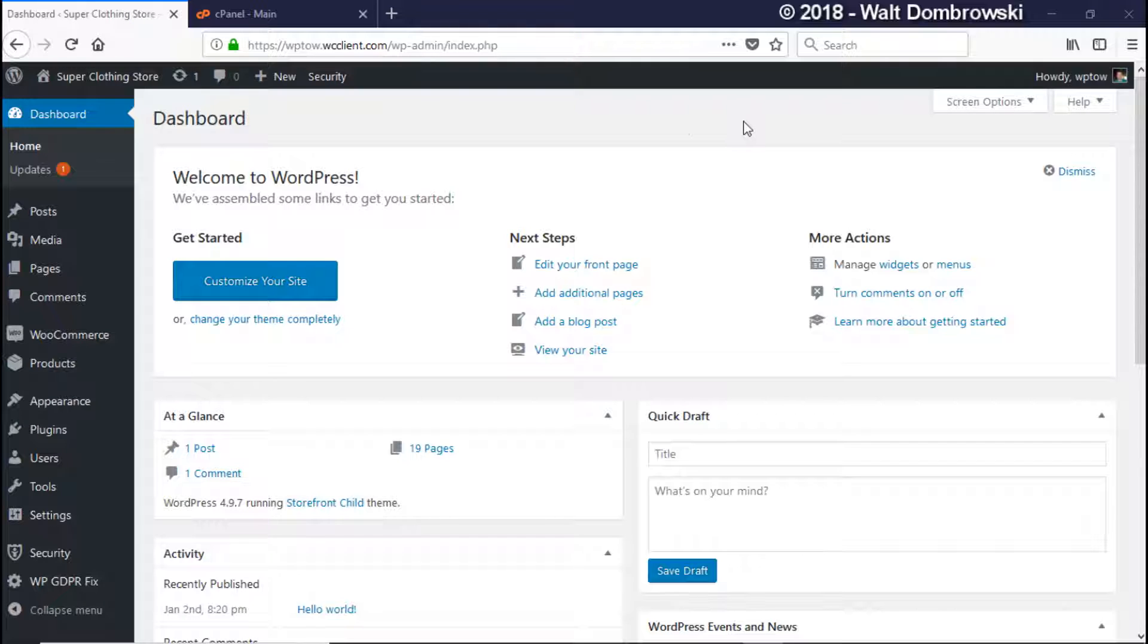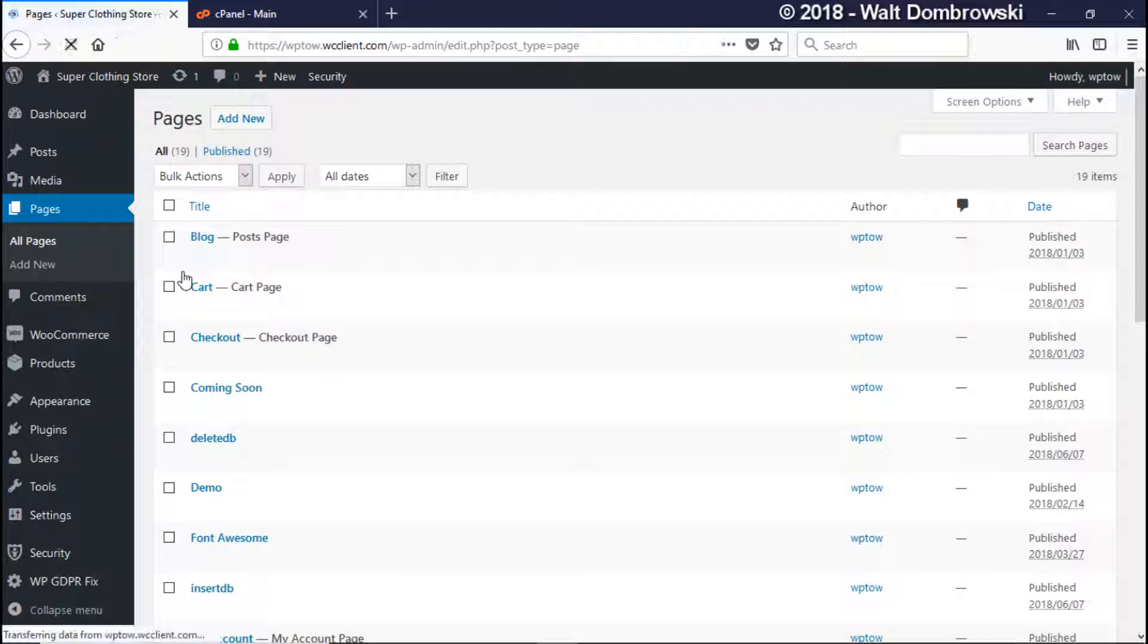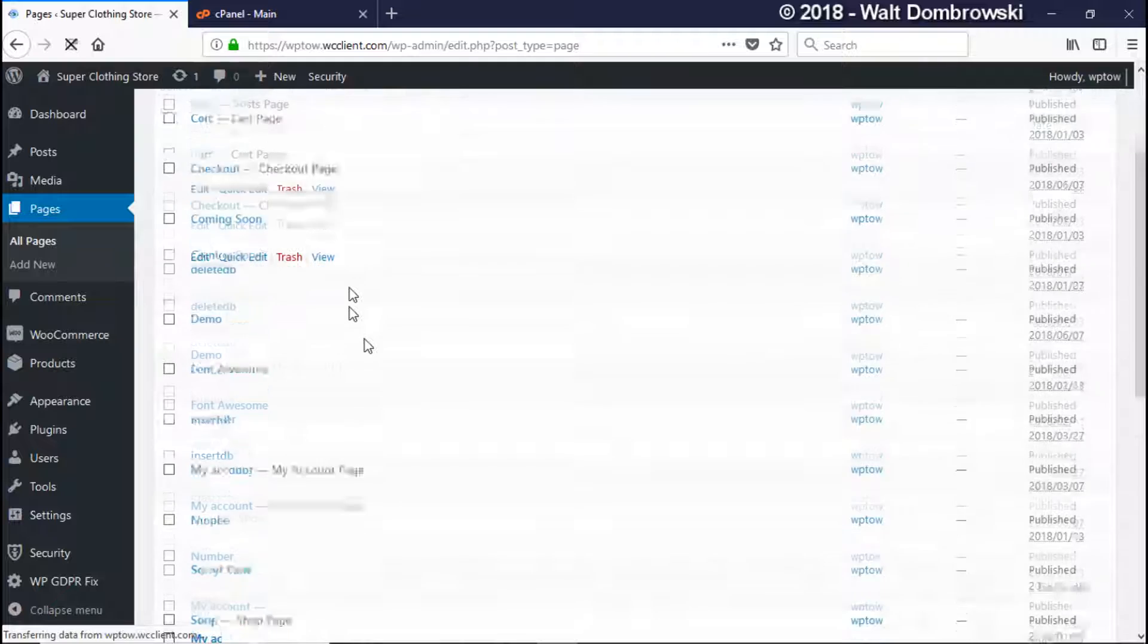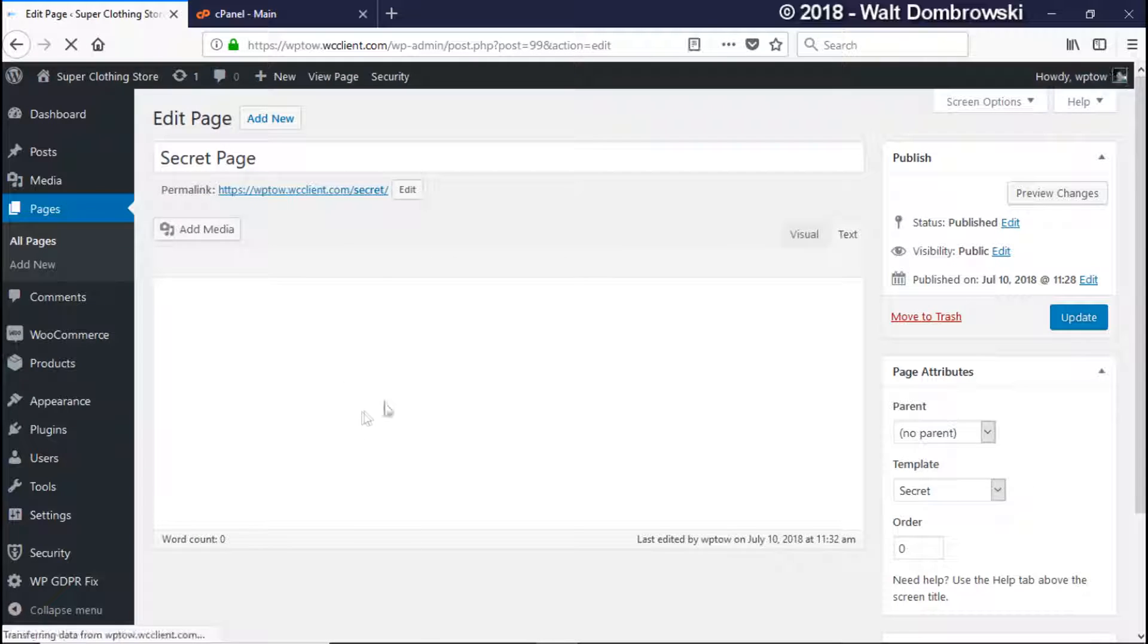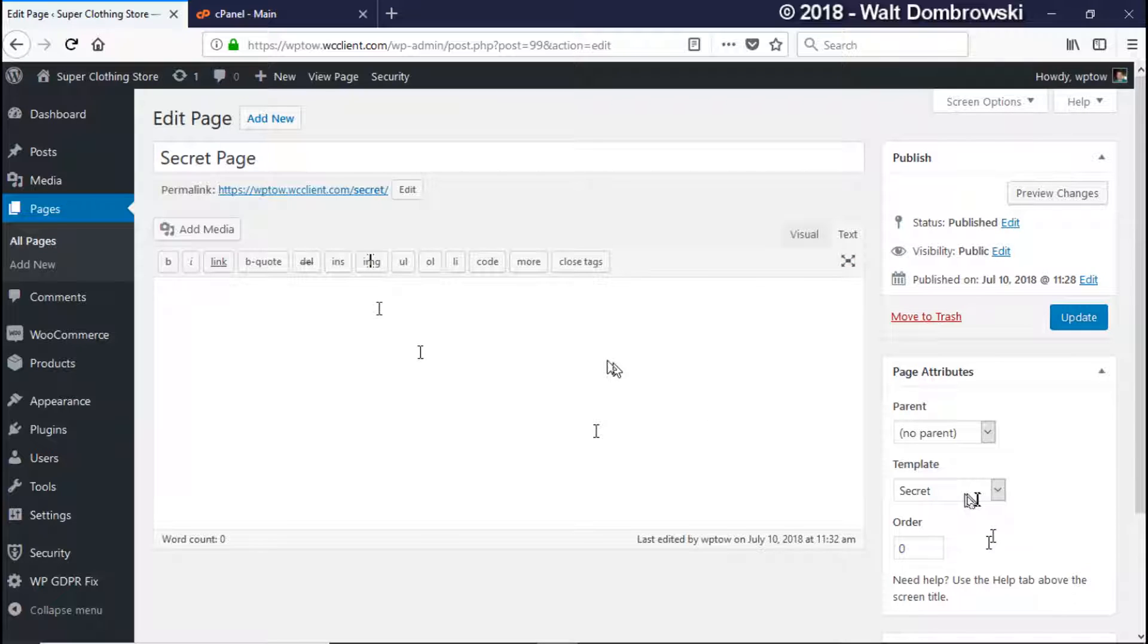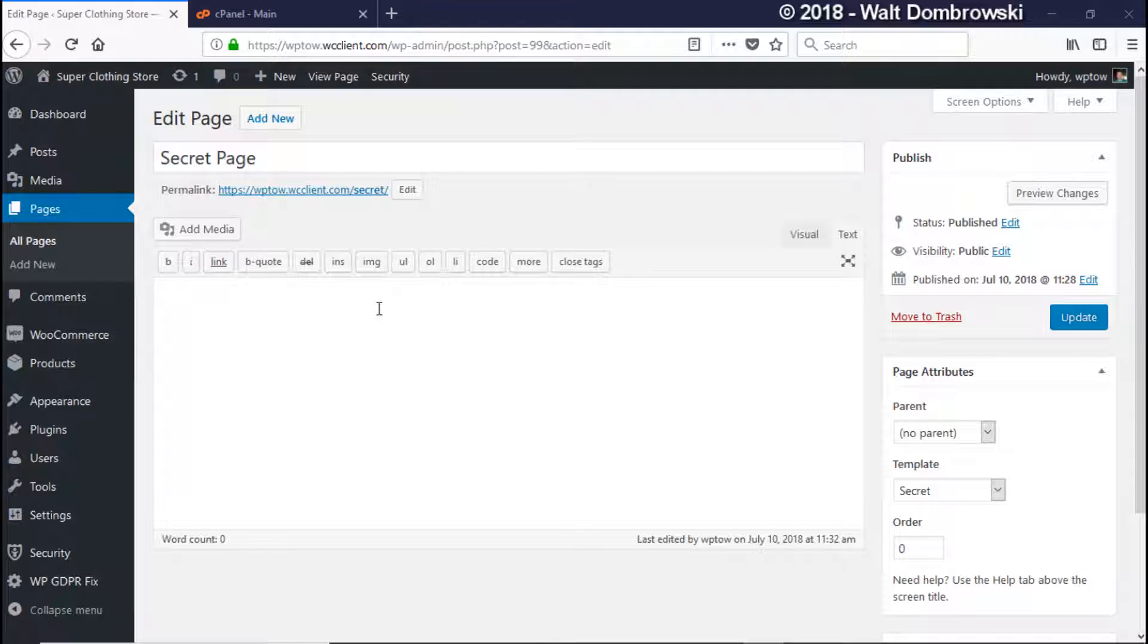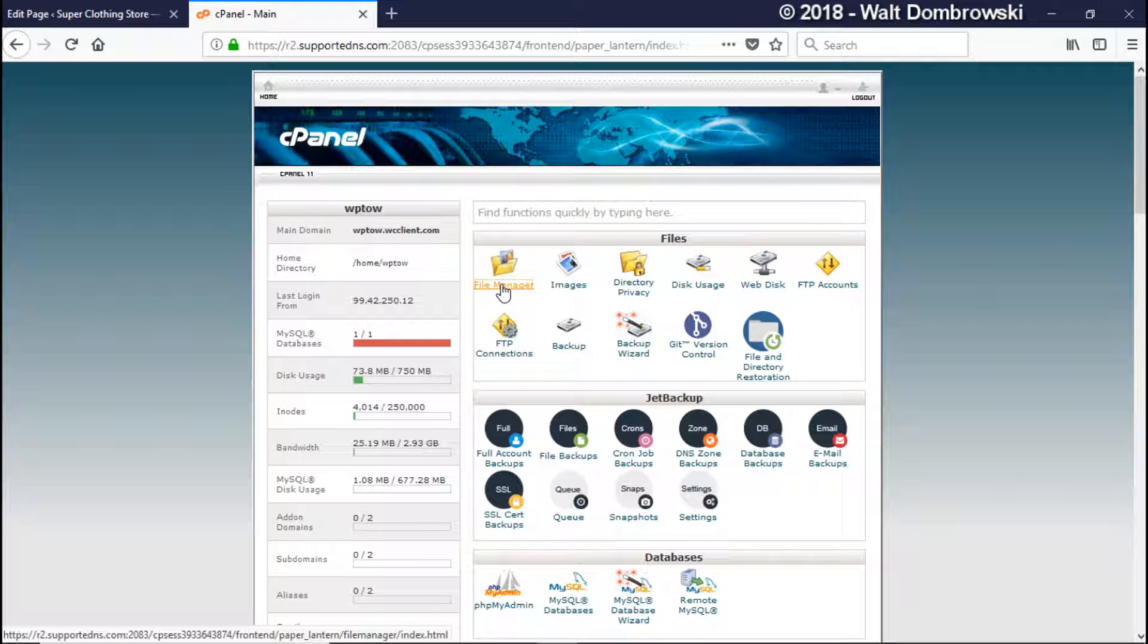Okay so here we are in our dashboard on our demo site and what I did is I went and created a page called secret and basically it is linked to a template that's called secret. So this page will be only viewable if you're a subscriber. If you're not then it will give you a warning message saying that you're not able to view the page. Let's go ahead and take a look at the template here.